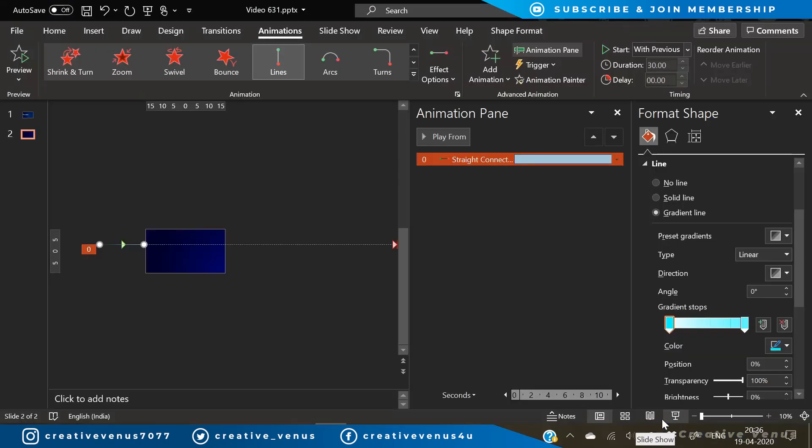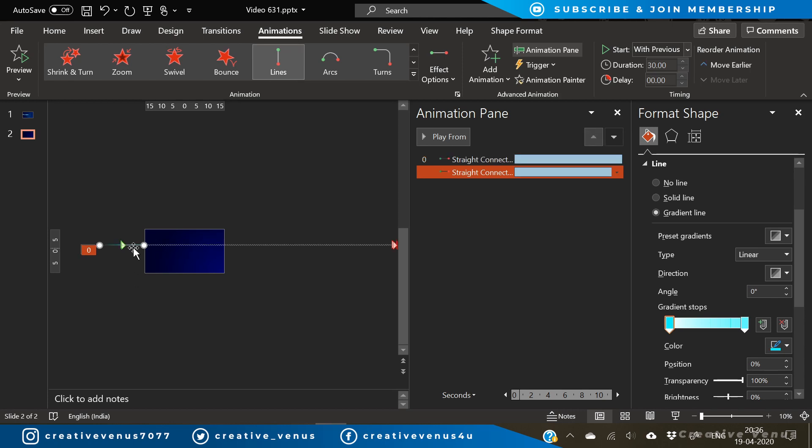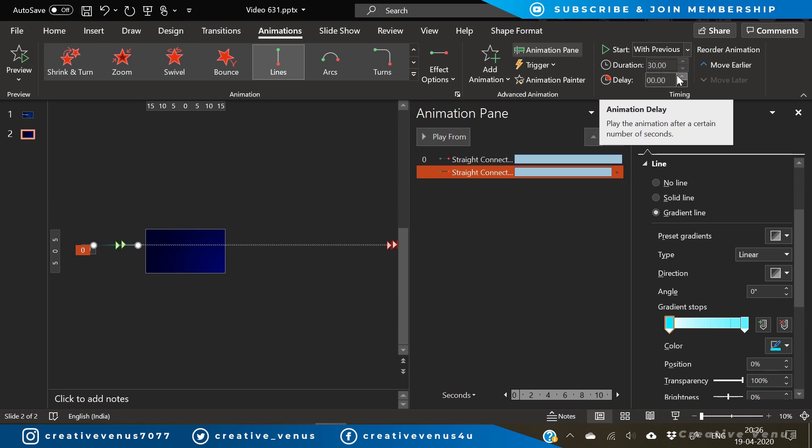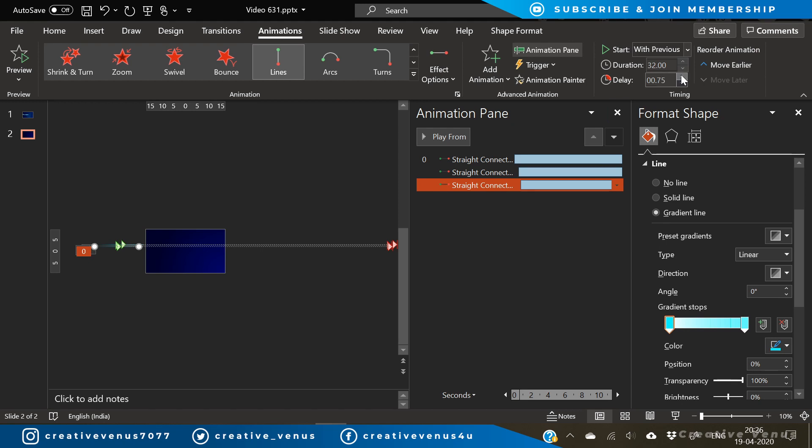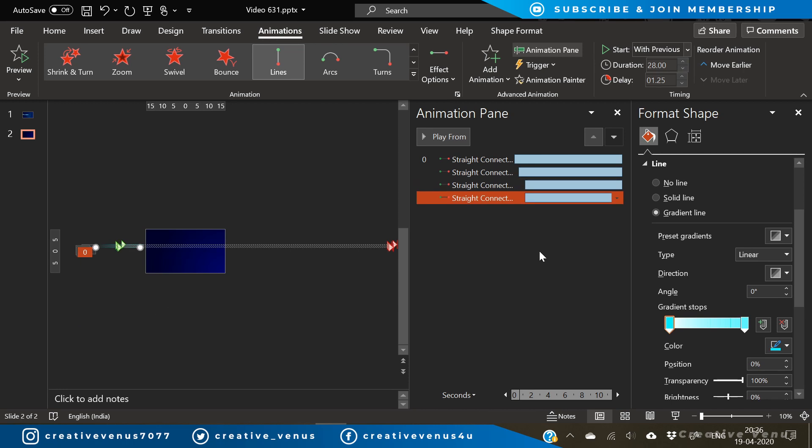The animation is complete. Now we just need to duplicate it and create a pattern or group of lines. Duplicate it and slightly move it to the left. Increase some delay, also change the duration.